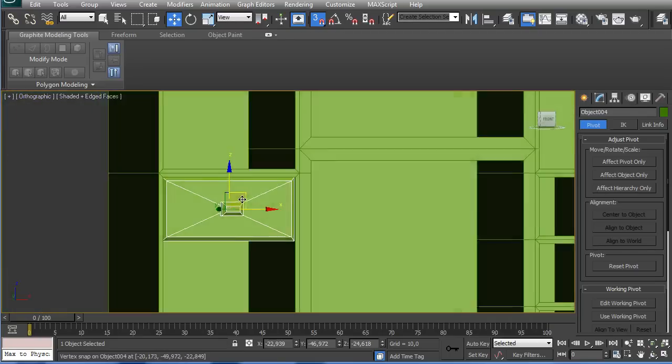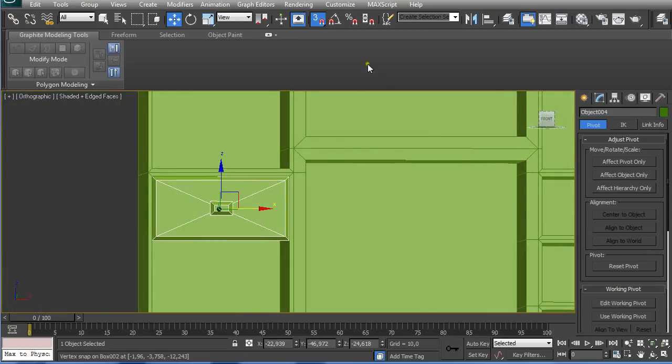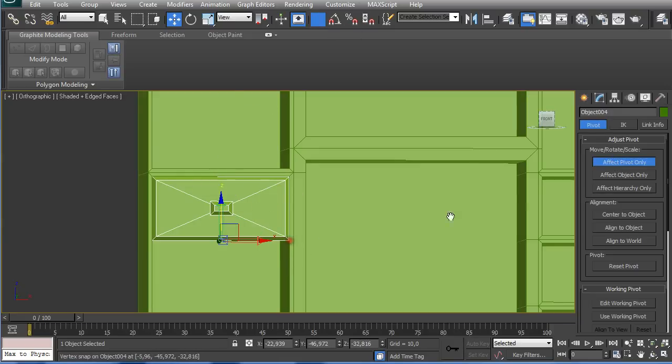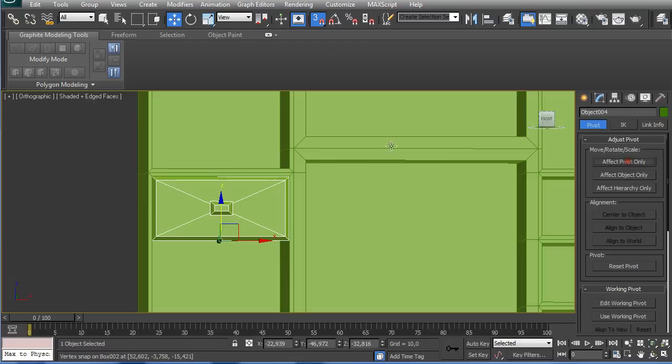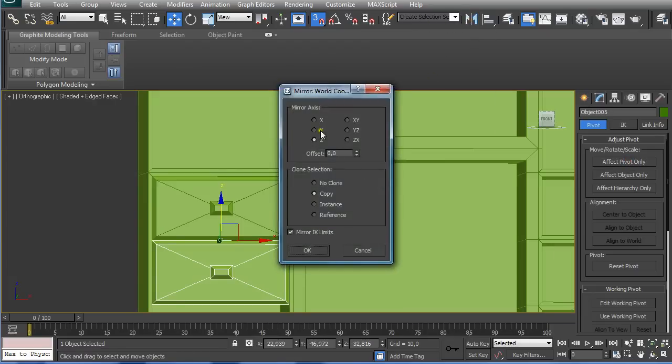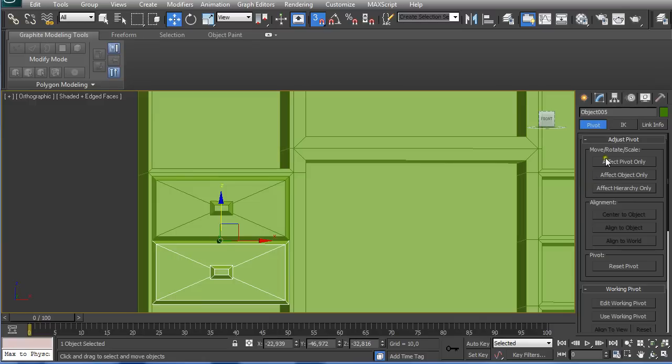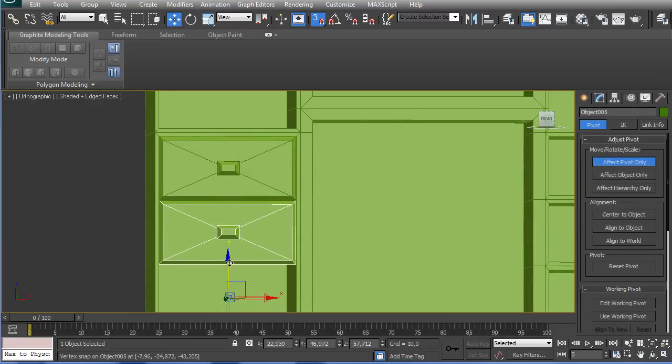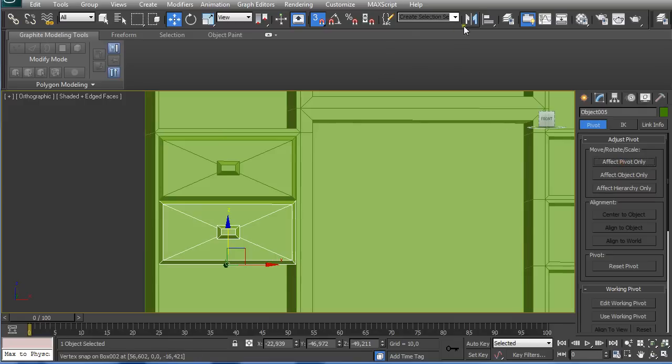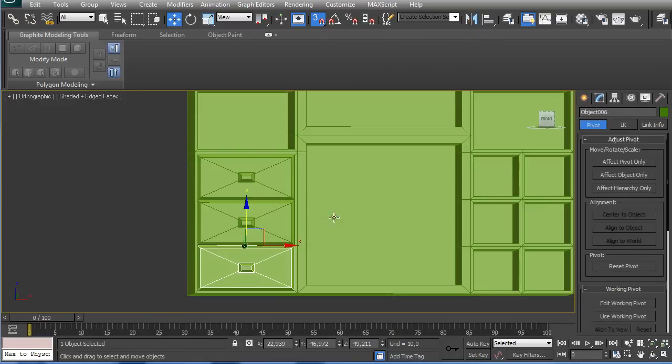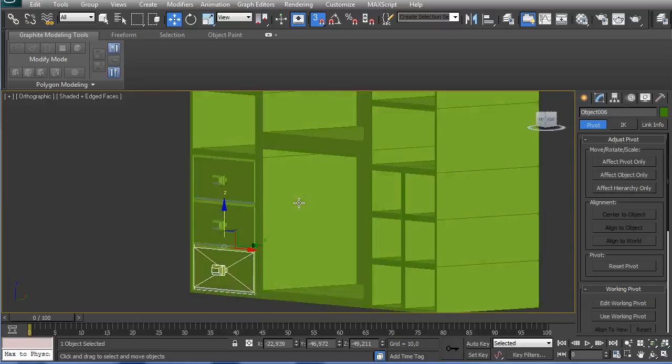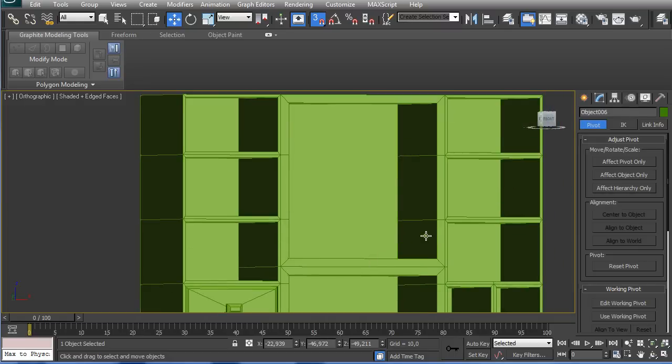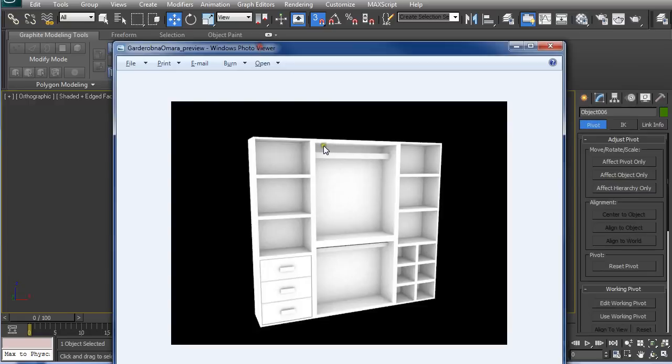Now we just push this downwards and select mirror on the Z axis, copy. And again, just use, you could do this in another way but this is how I created. So we have our drawers.